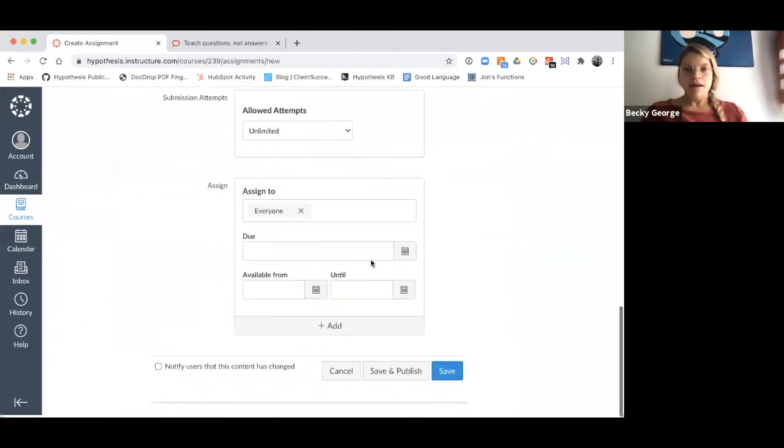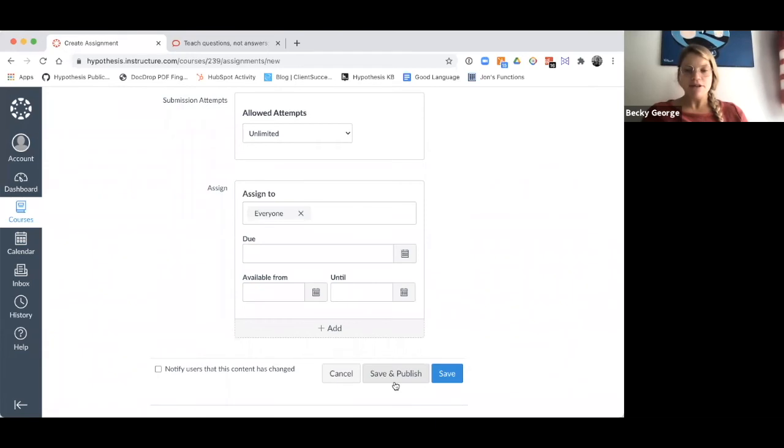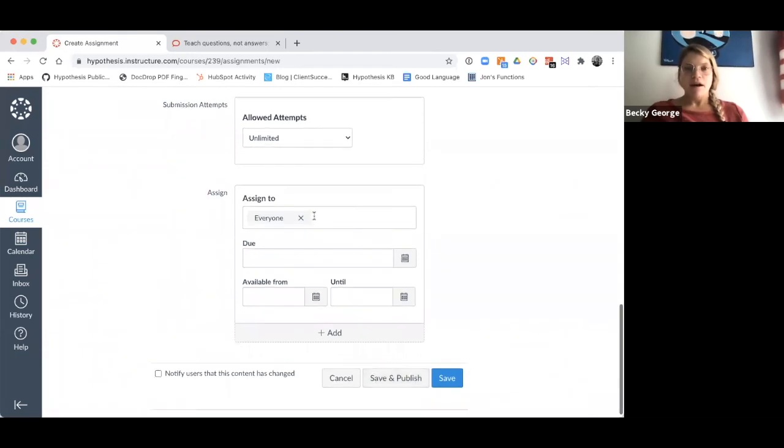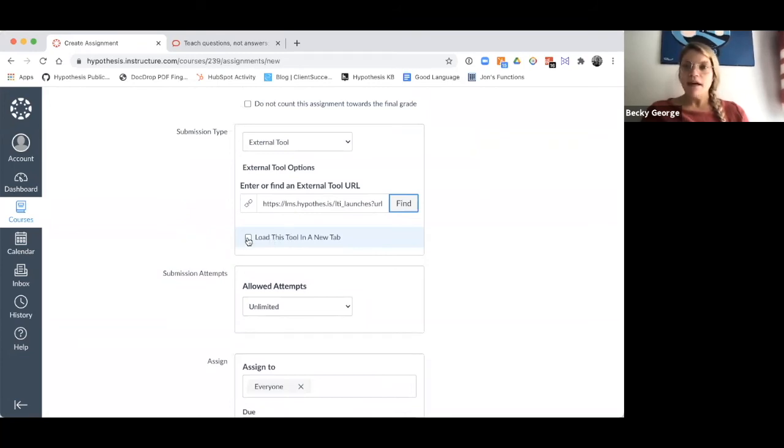The last step will be to either save it, or in this case, I'm going to save and publish it. One thing to note is that I recommend enabling the setting here to load this tool in a new tab. It will make it much easier to view the assignment and the annotation sidebar.